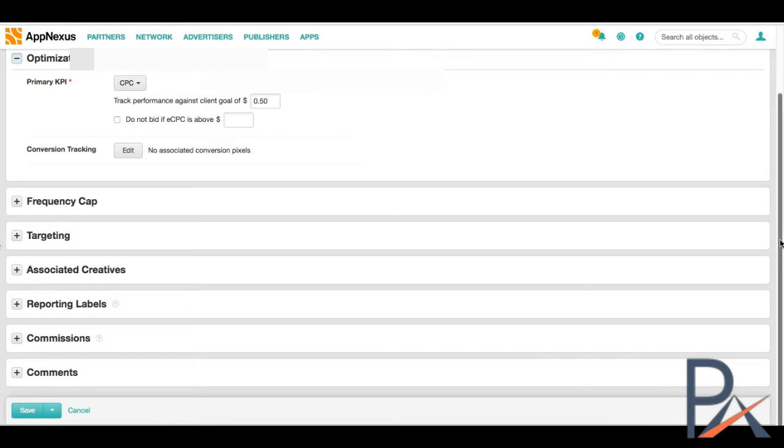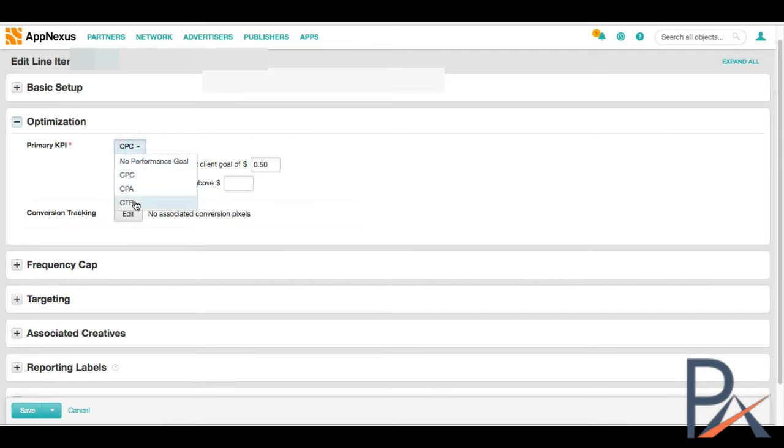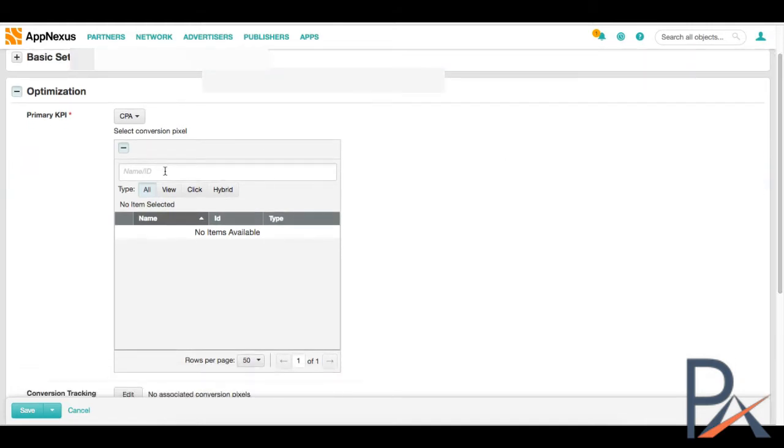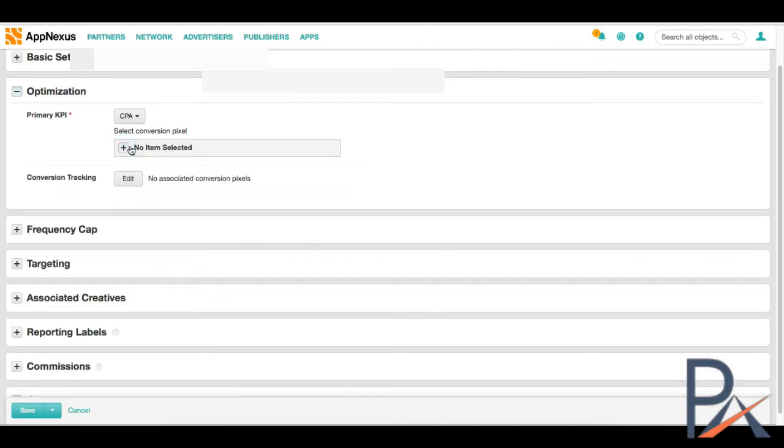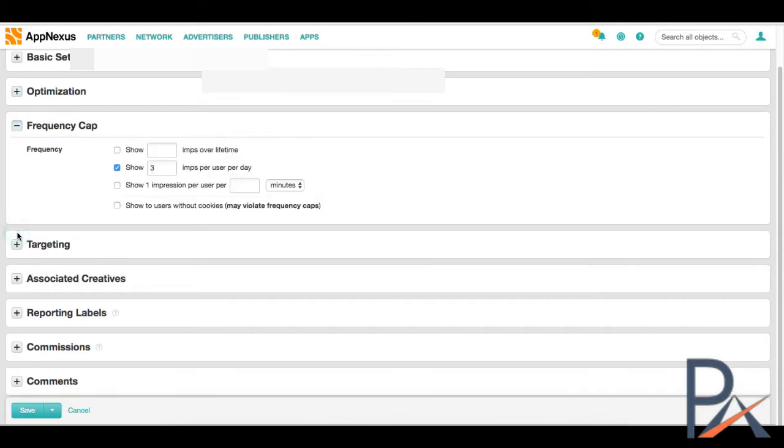So CPM is what we're going to do, since that's what gives us the most amount of inventory available. CPC has a lot of limited inventory in AppNexus, and CPA even less so. So I would stick to CPM for now. If you have a client and you have agreed to a certain margin, you can put that here. So you put 20%. Otherwise, you can just not track it at all. Optimization. For this example campaign, I set it up as CPC as our goal, our KPI.